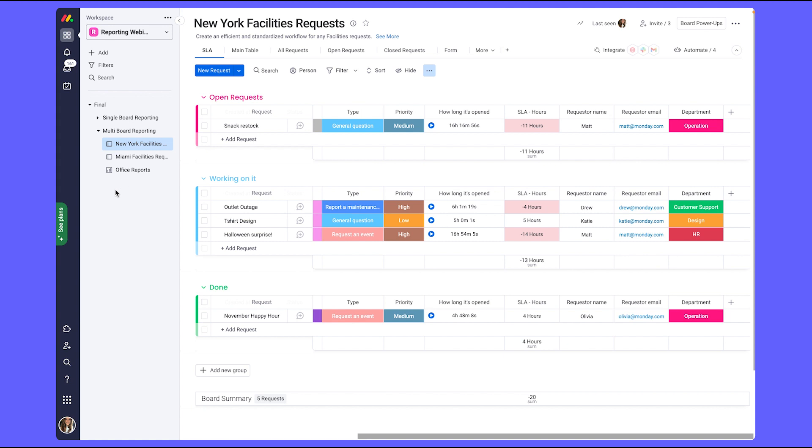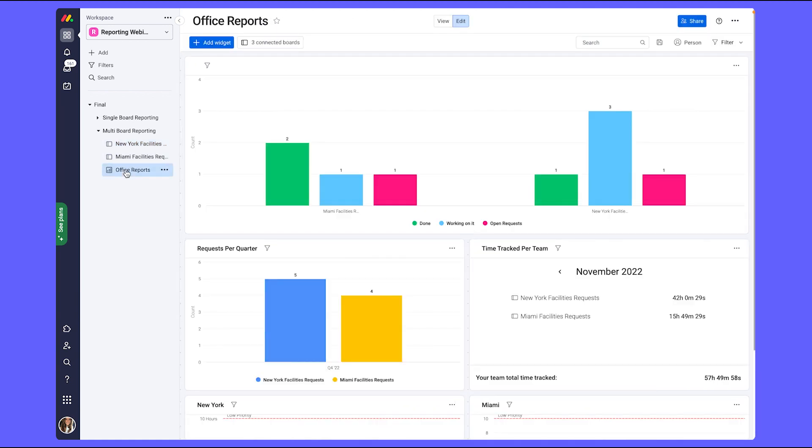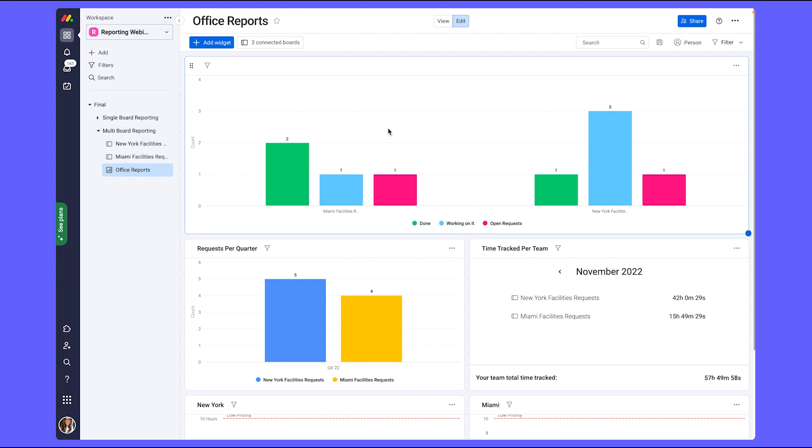Now we have created a dashboard connected to both the Miami and New York teams boards and have built it out in order to see the following metrics.